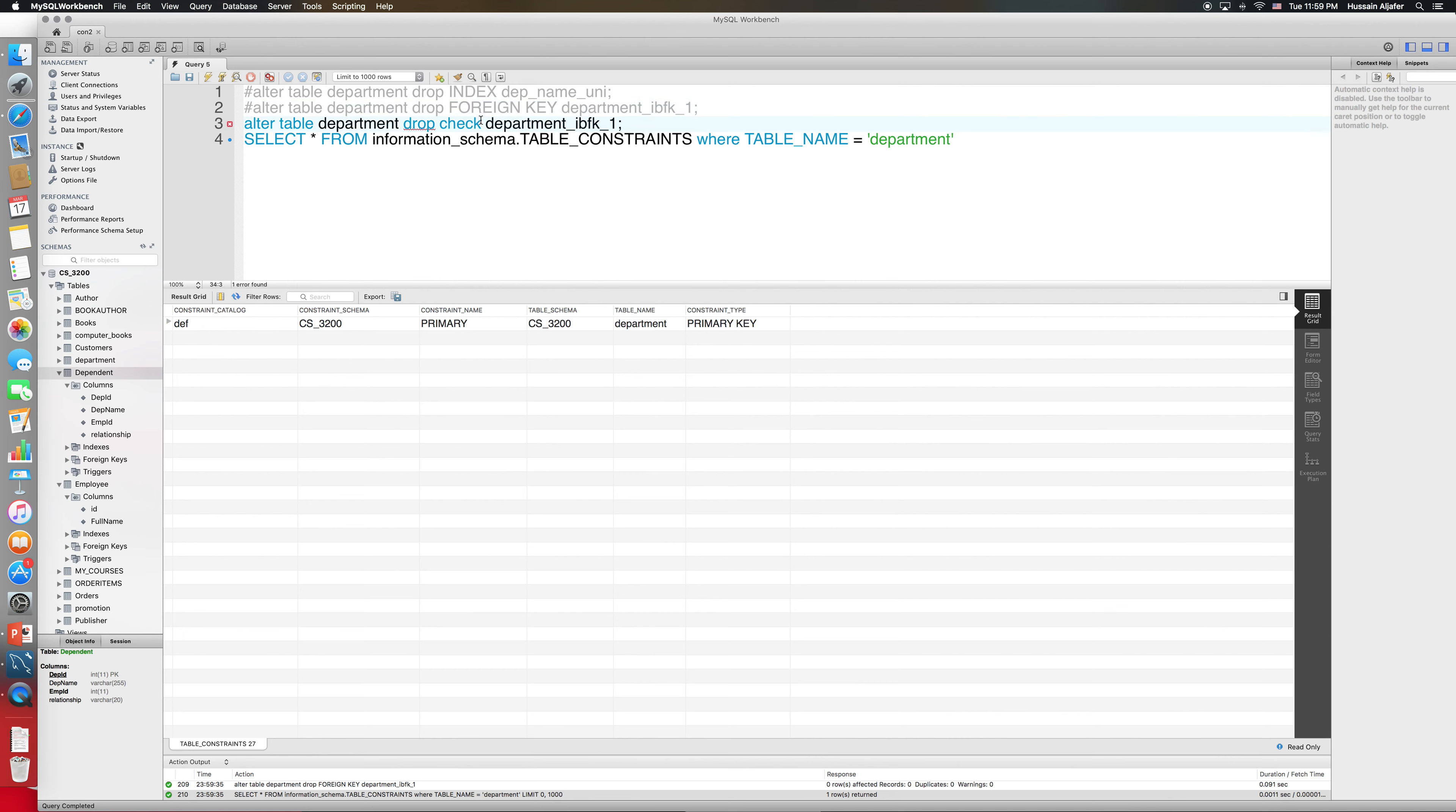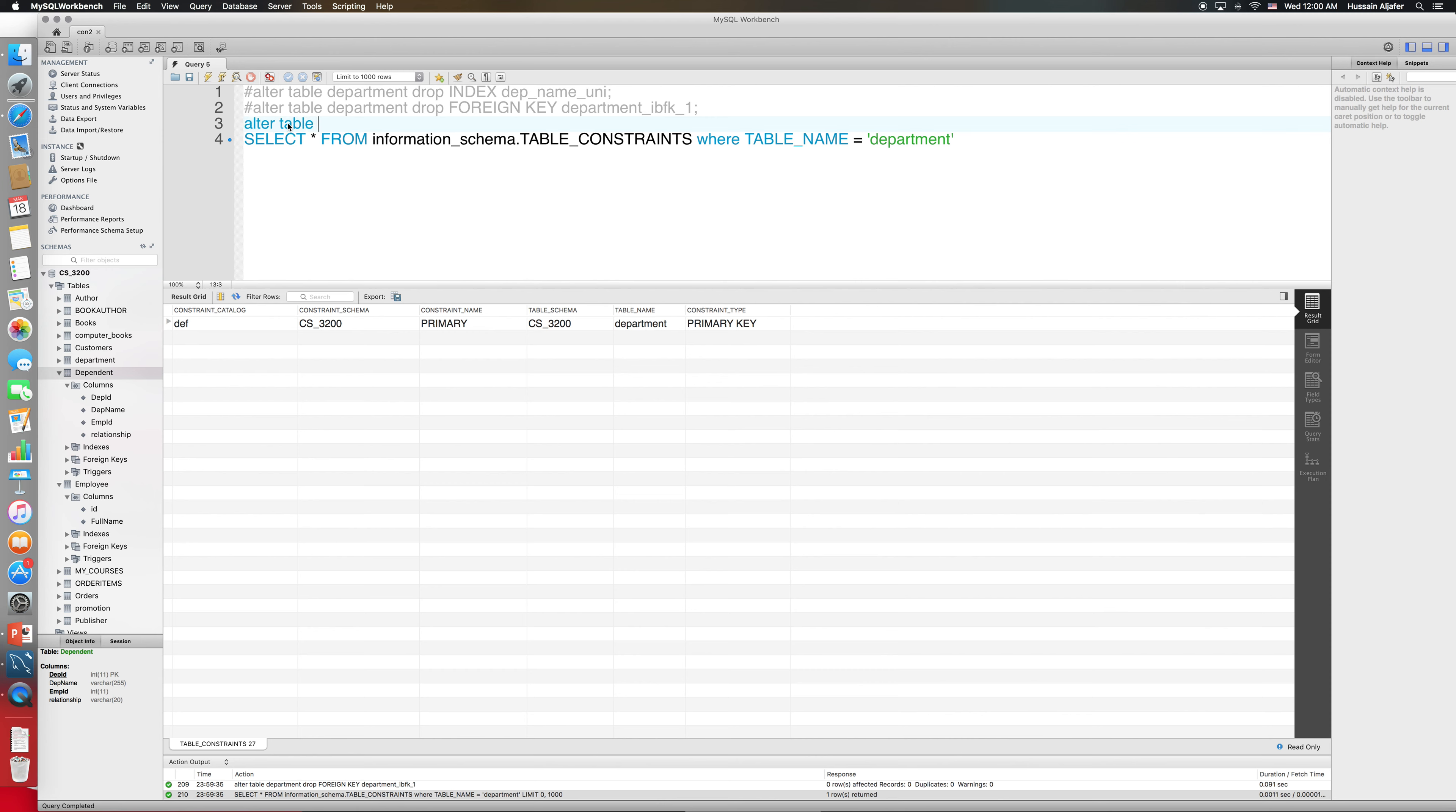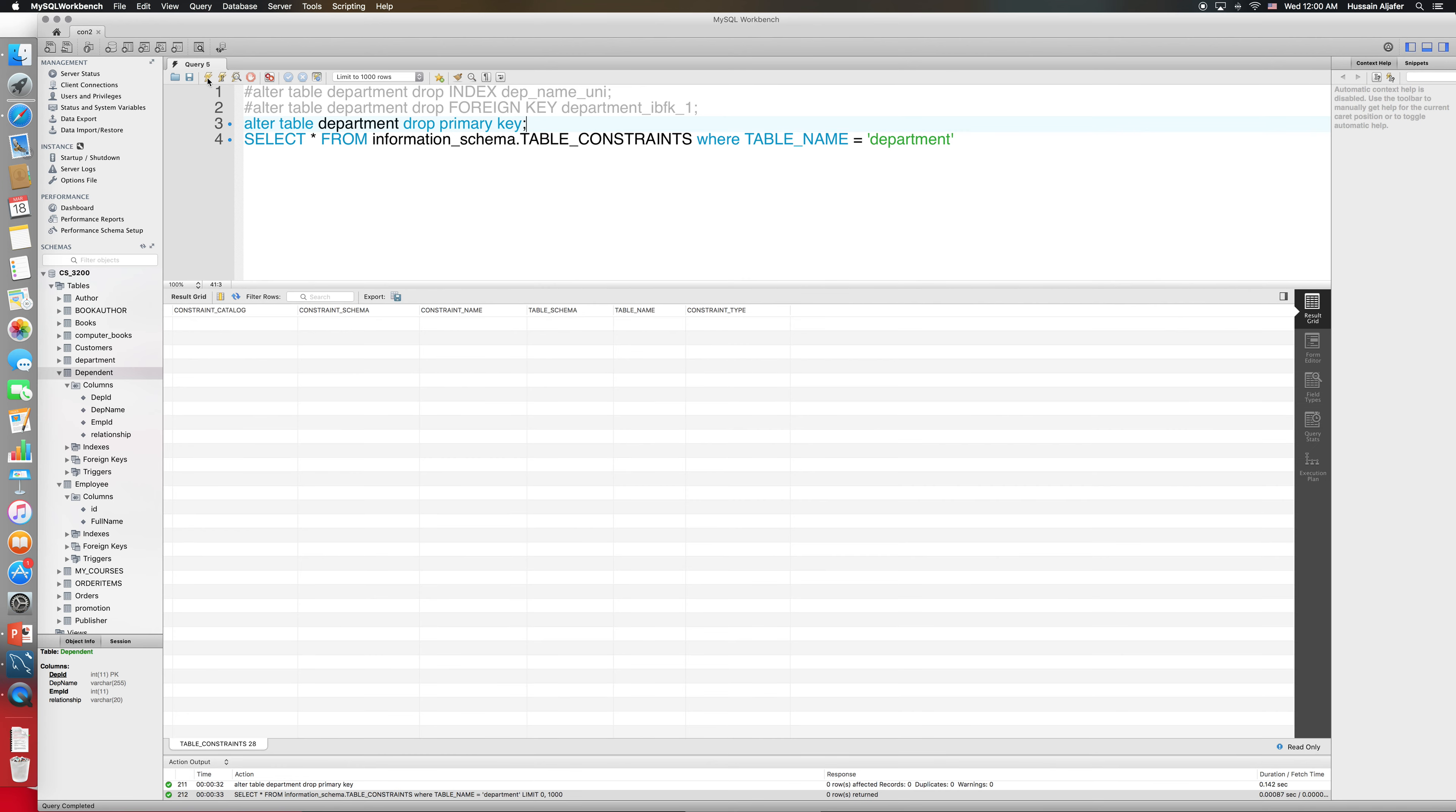And then finally the one that we want to drop is the primary key. I didn't have a check constraint in there, so the last one I need to drop is my primary key. This is the easiest one to do: alter table department and I'll just say drop primary key. If I run this I don't have any constraints right now on my table, and this concludes it for the constraints.